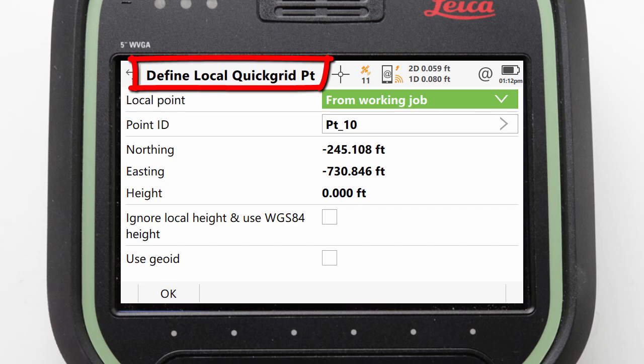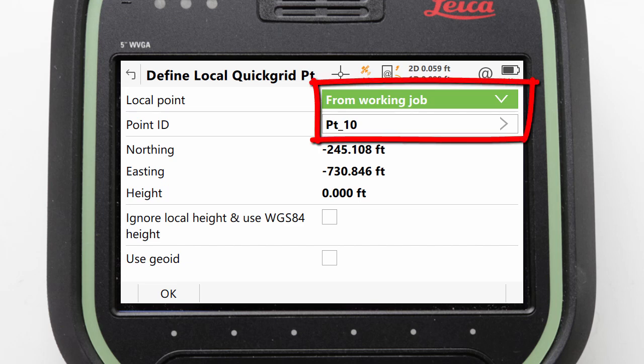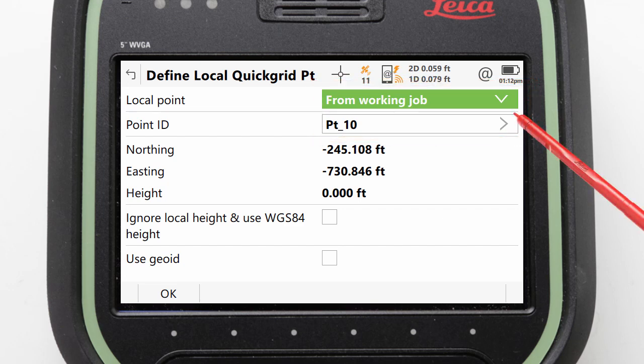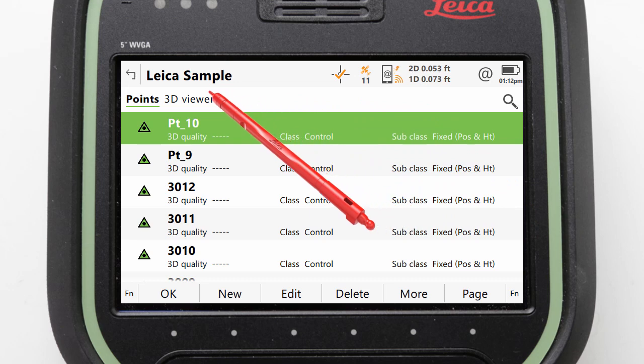First, we need to set the local coordinates that we want the coordinate system to be based around. We could enter these manually or pick a point that already exists in the job. Here we will use a point from the working job and click into the point ID field to select our point.